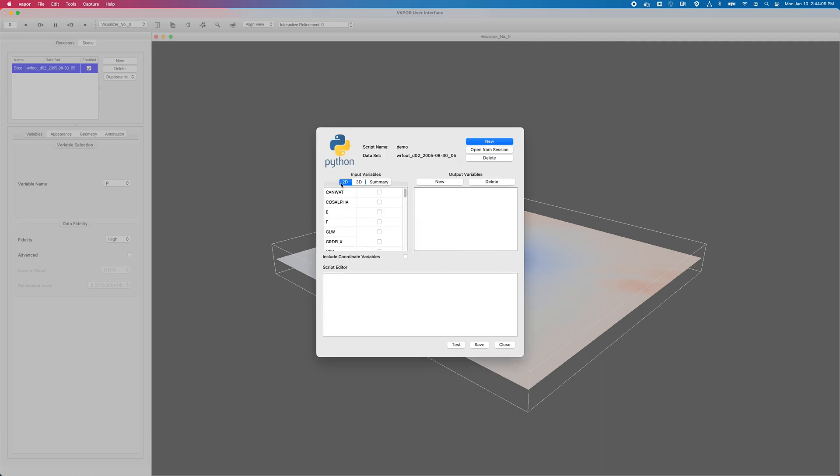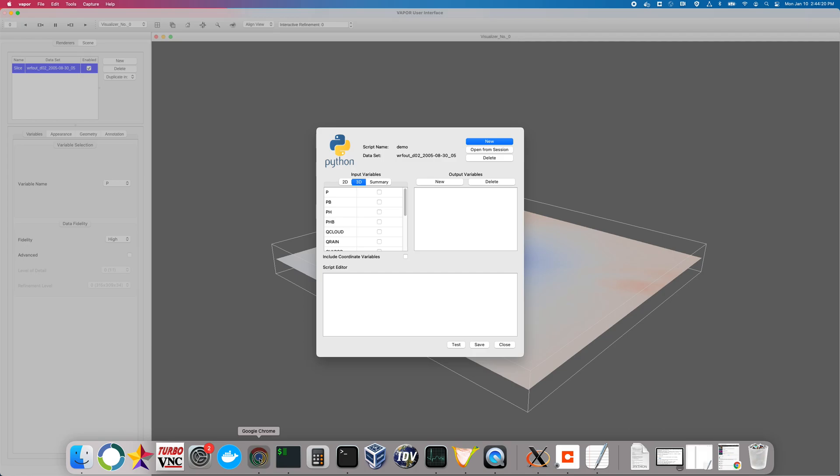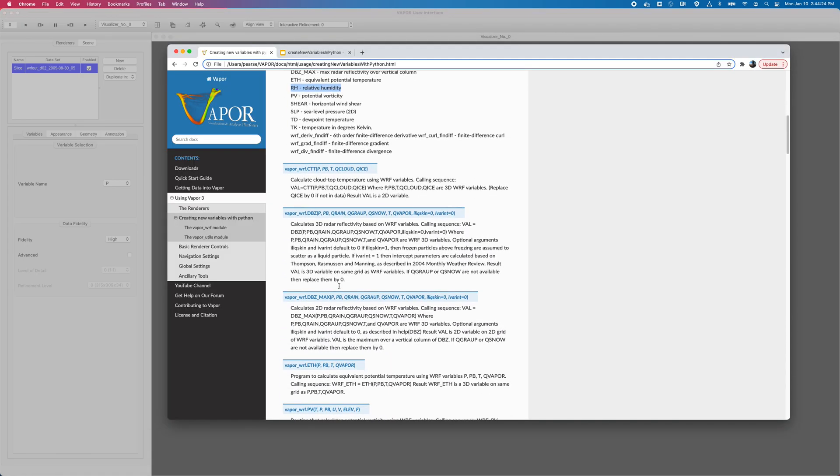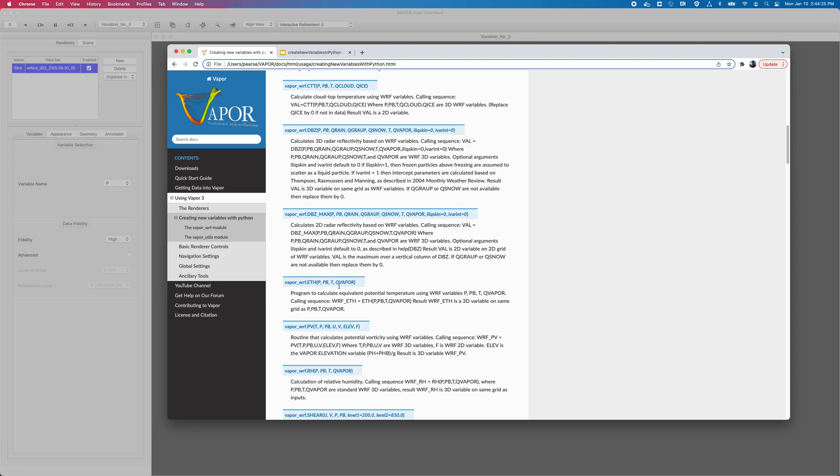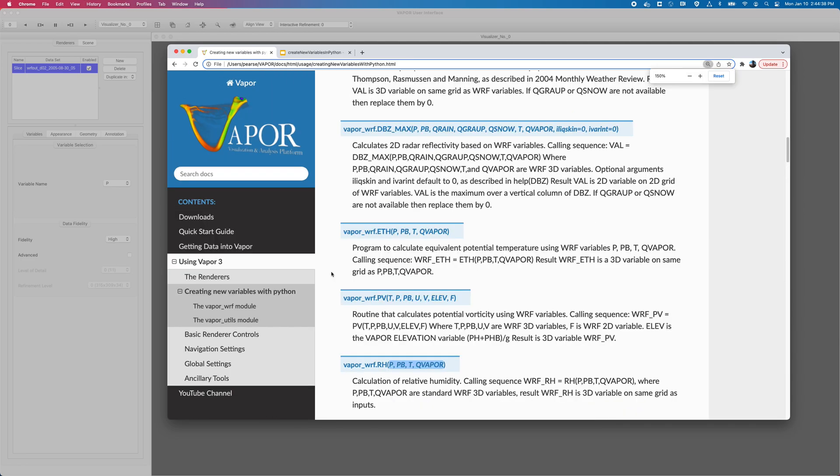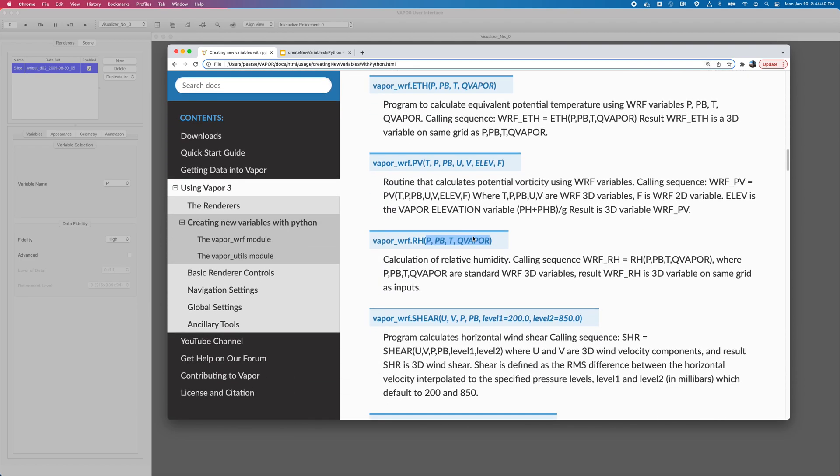And this time we do have 2D variables in our dataset listed in the 2D tab, but for relative humidity, we don't need any 3D variables. Let's open up our documentation again. So relative humidity is defined here. It requires pressure, base pressure, temperature, and Q vapor, just 3. So P, PB, T, and Q vapor. Let me blow that up in case it's hard to see on the video. Again, P, PB, T, and Q vapor.